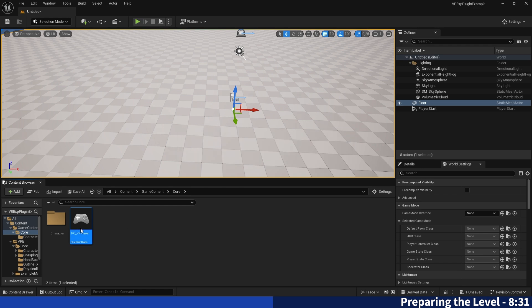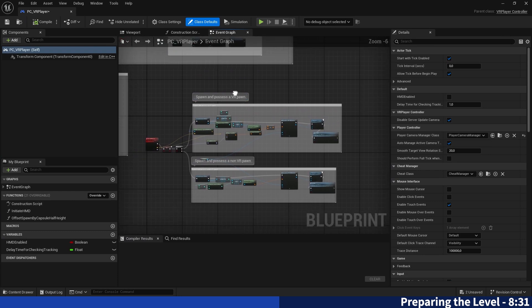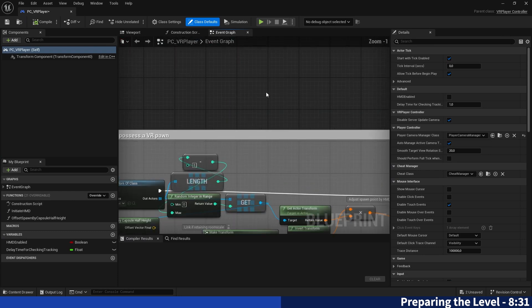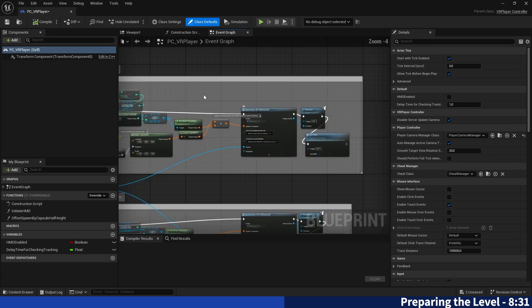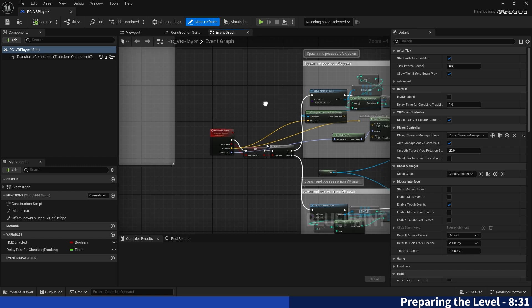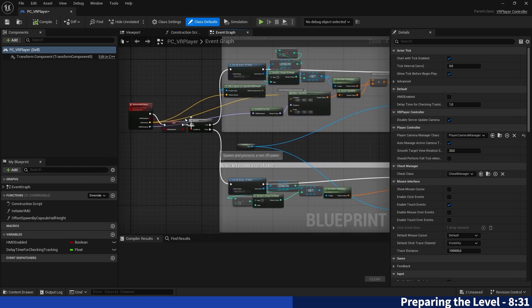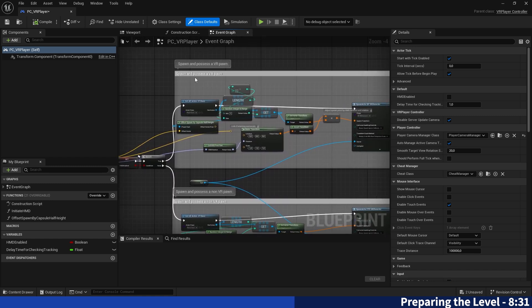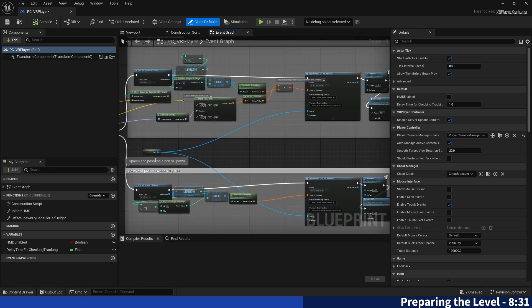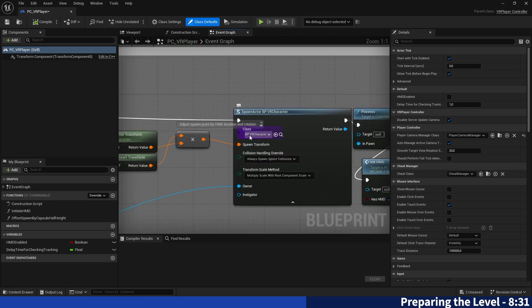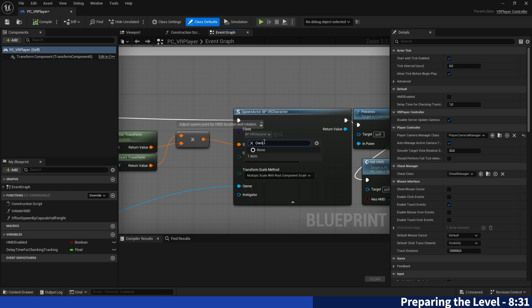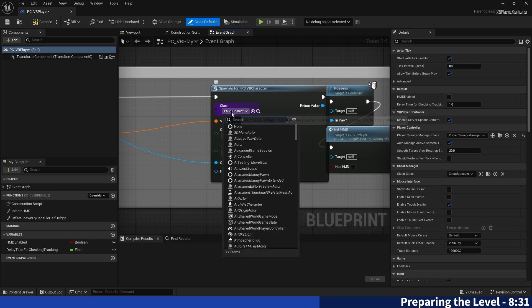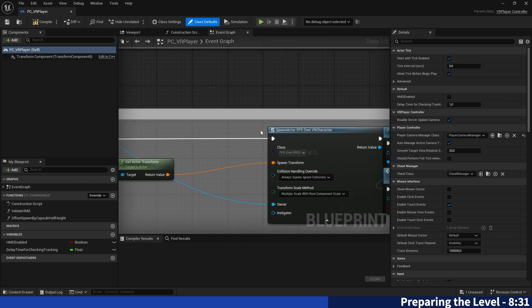Awesome. And we should go into that PC because we have copy pasted it and currently in this spawn functionality while it's beginning it's checking if you have a VR headset. If you have a VR headset you will be spawned as a VR pawn. If not you will be spawned as a first person pawn, but here it's not saying own because it's still the old one. So we will just switch it out with our own one on both.